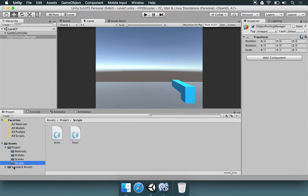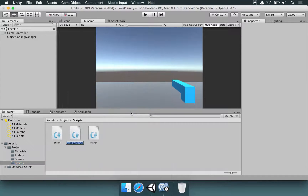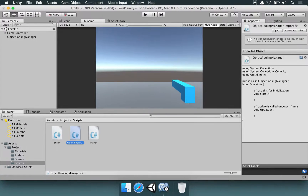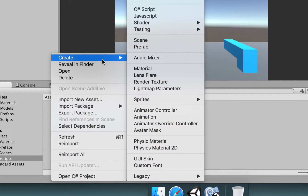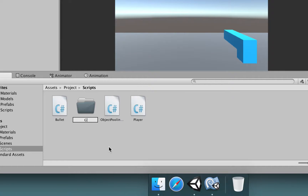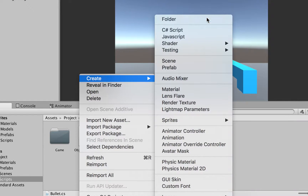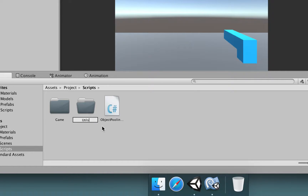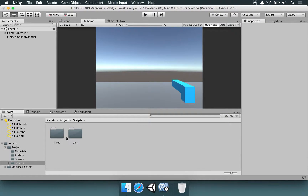Now we need to make a script for it. I'm going to go to the Scripts folder, right-click, select Create, C# Script, and name it Object Polling Manager. Before we move forward we're going to make a folder to organize these scripts. I'll right-click, select Create, Folder, and name it Game, then select both the Bullet and the Player scripts and drop them there. I'll make another folder and name it Utils, and put the Object Polling Manager inside there. It's important to keep things organized.